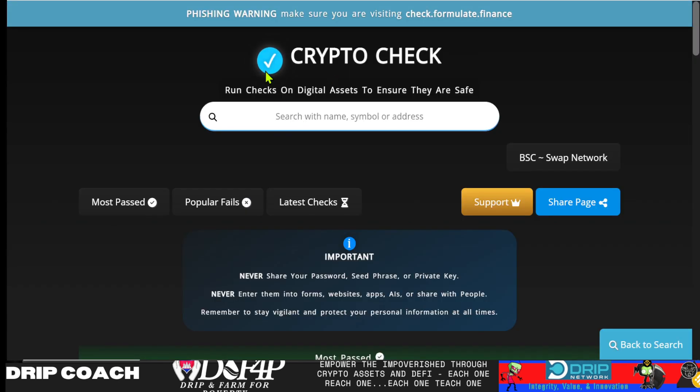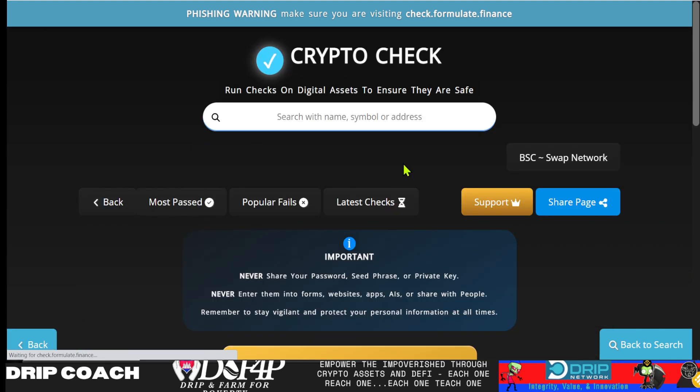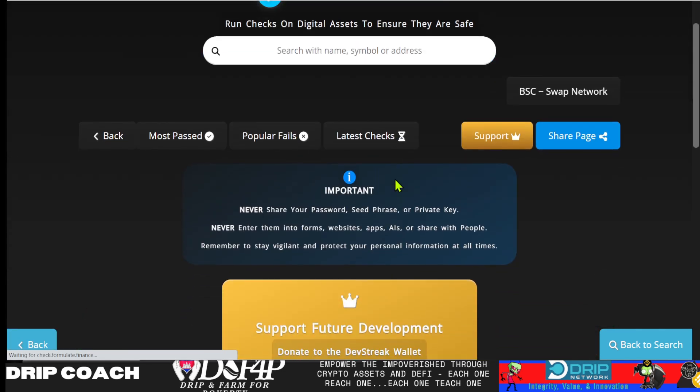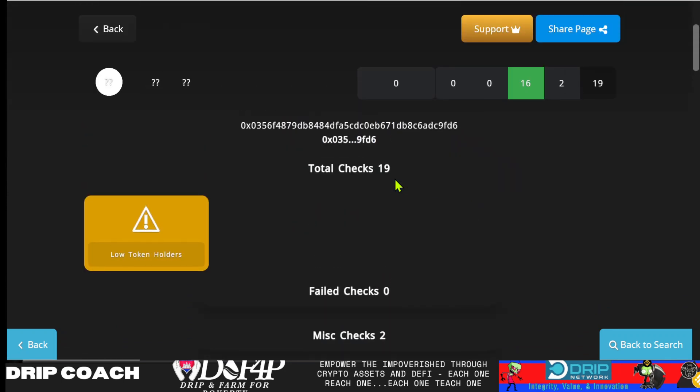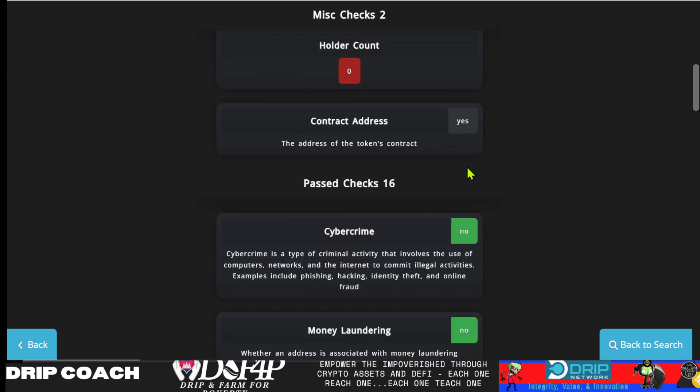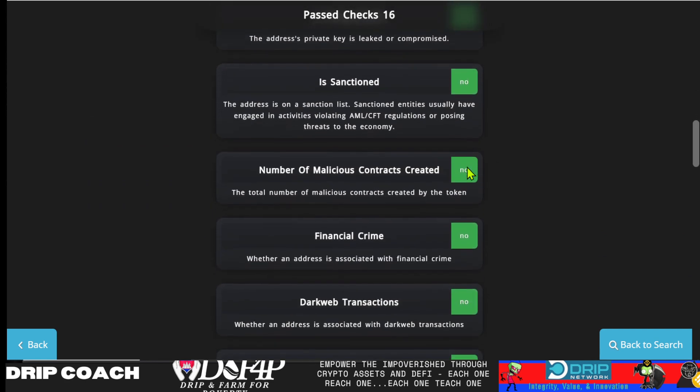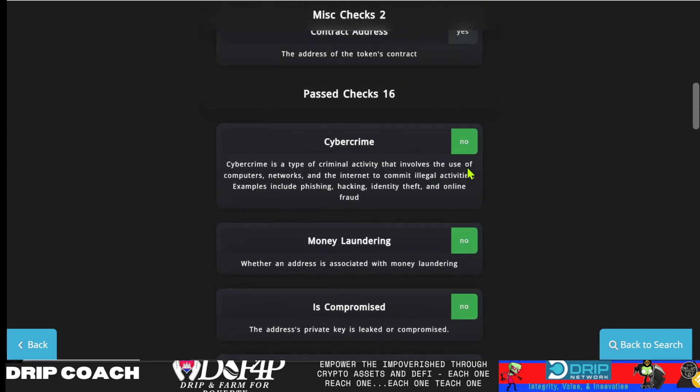If you're not familiar. So you can come to this check.formulate.finance, and it will just run a simple audit and give you some information. So it just says low token holders. And it did 16 different checks or 19 total checks. So you can get some information on it, right?